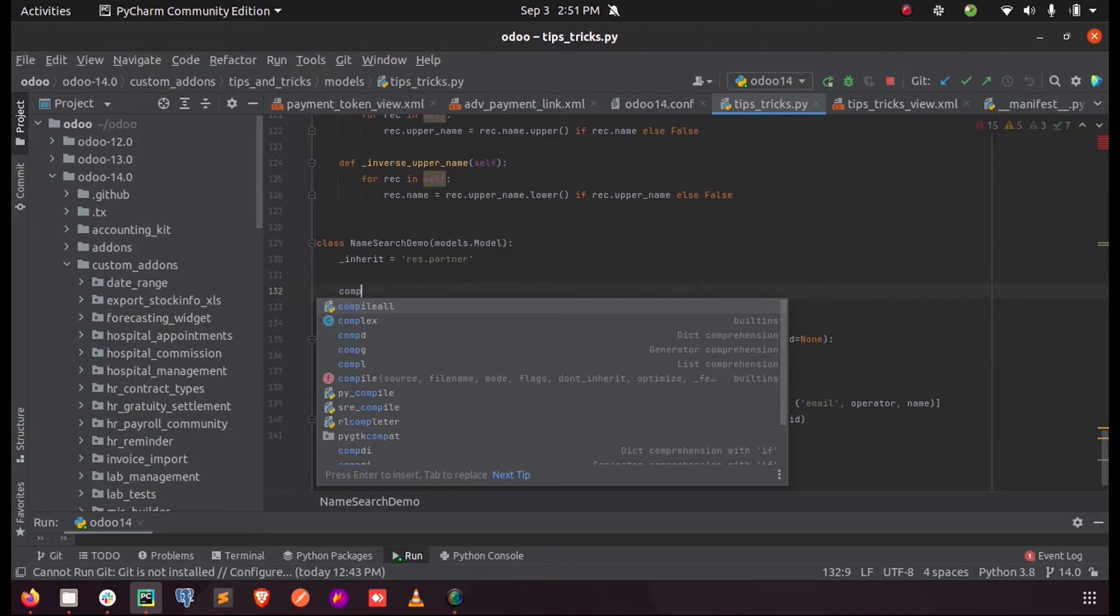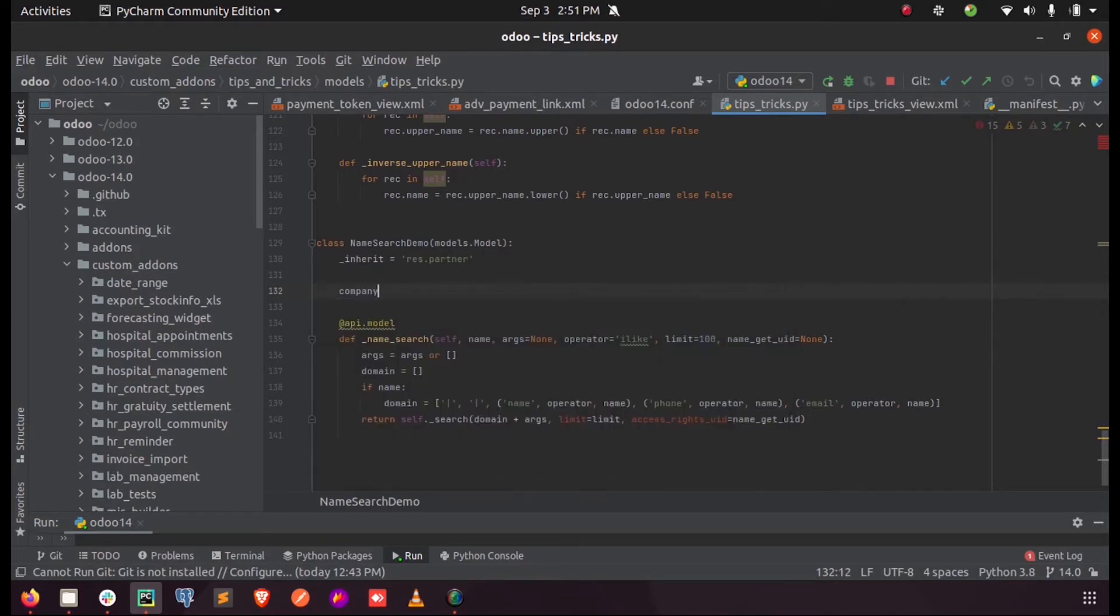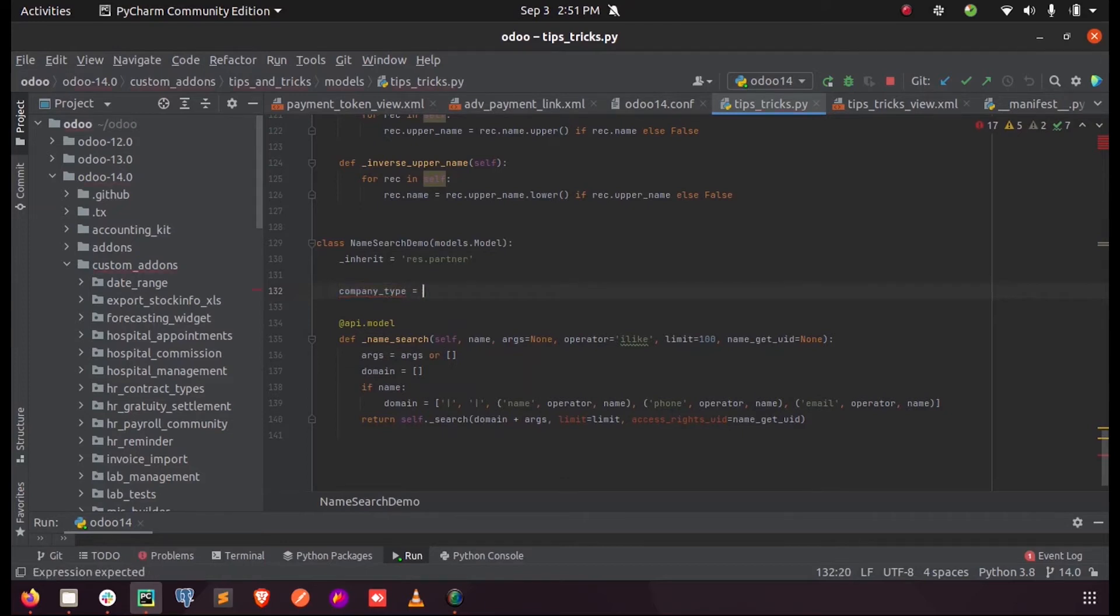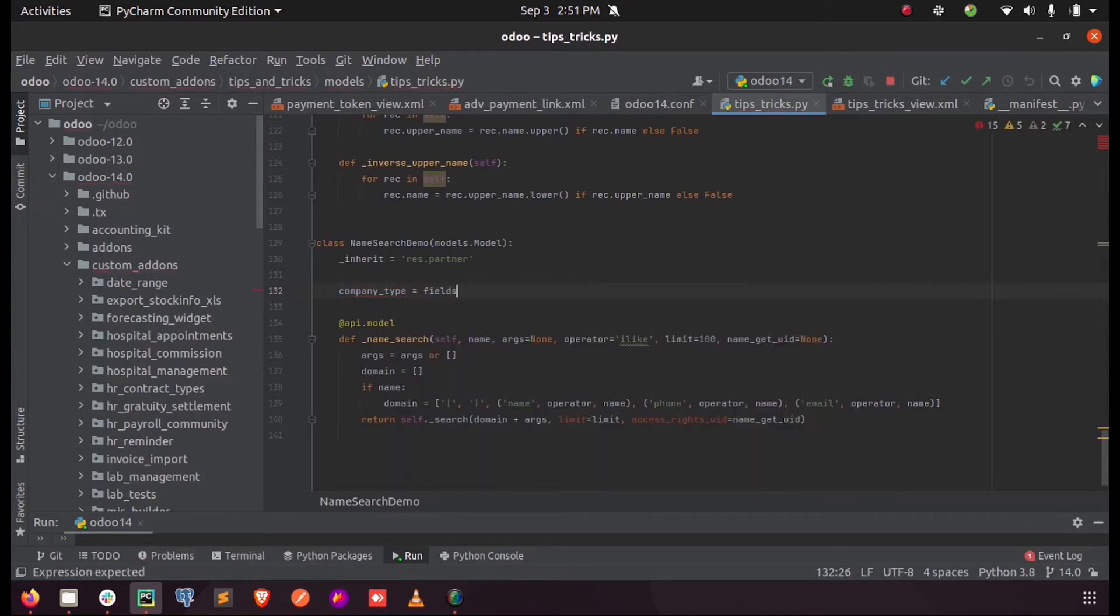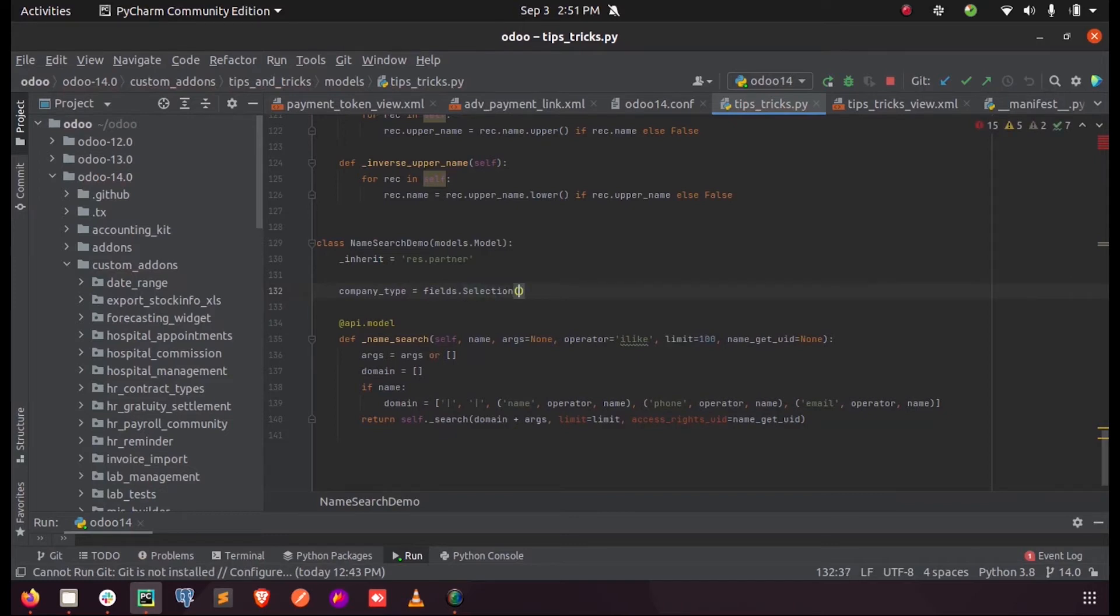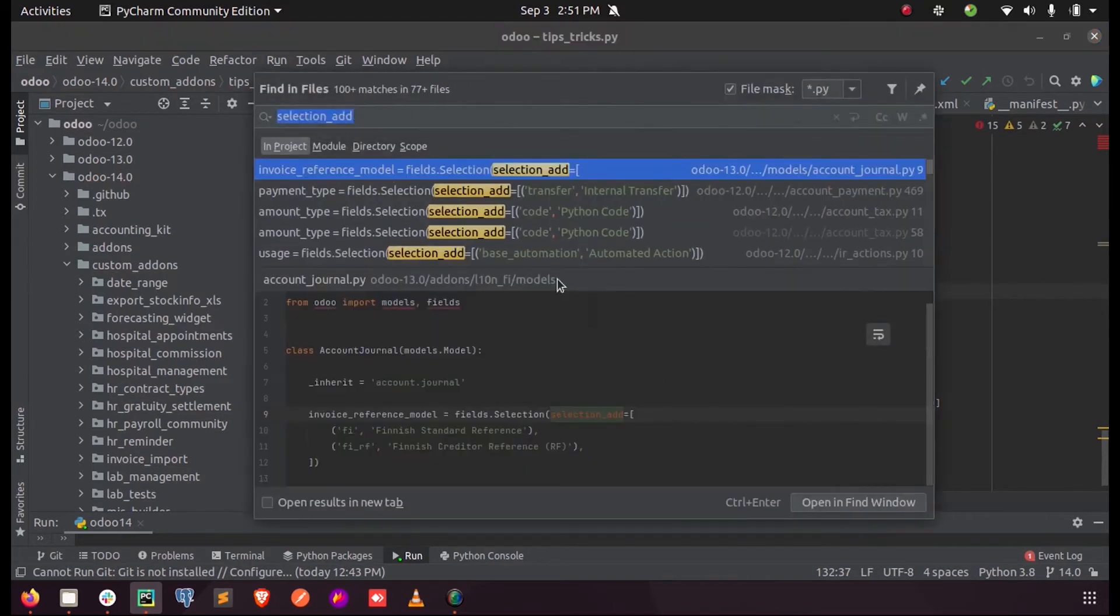The field company_type equals fields.selection. Now let's see how we can use selection_add.